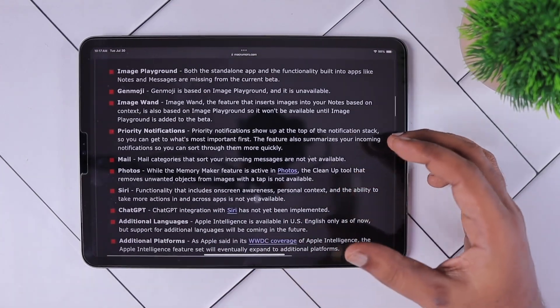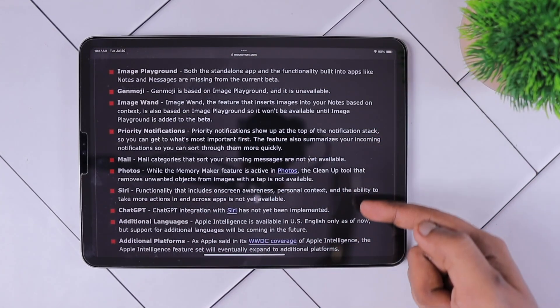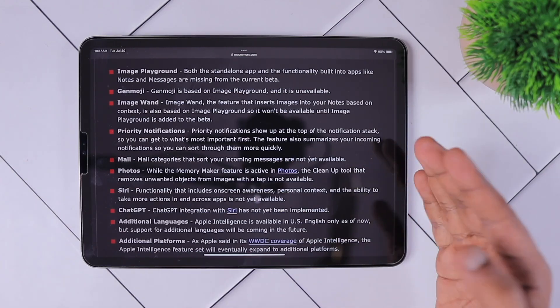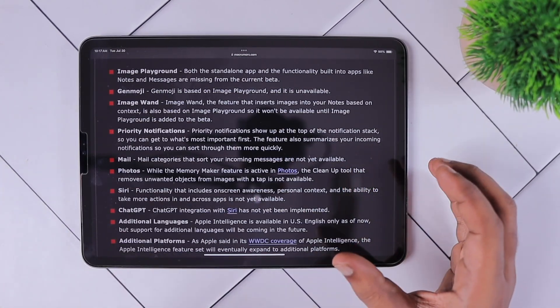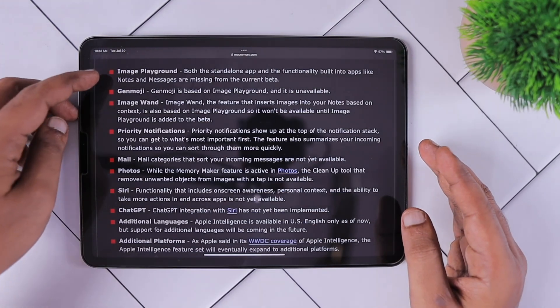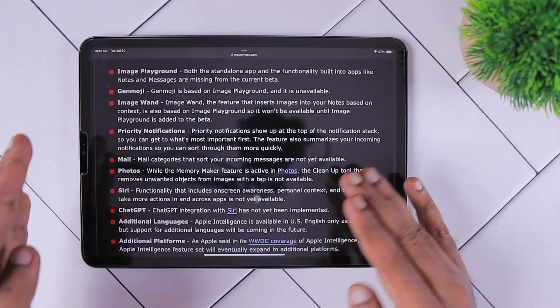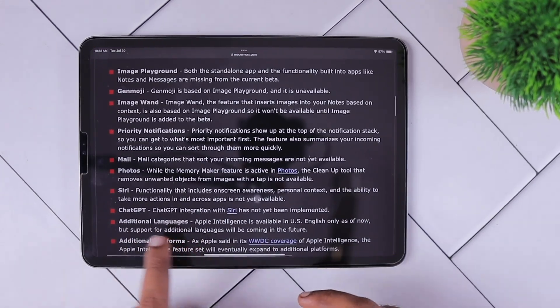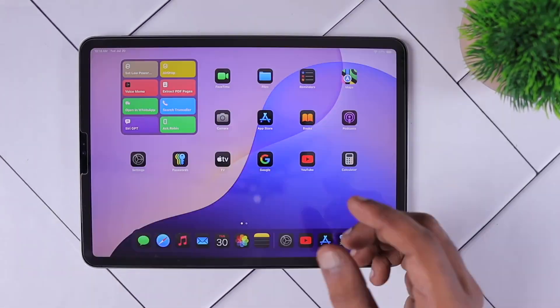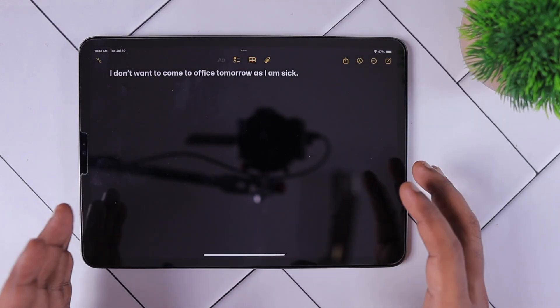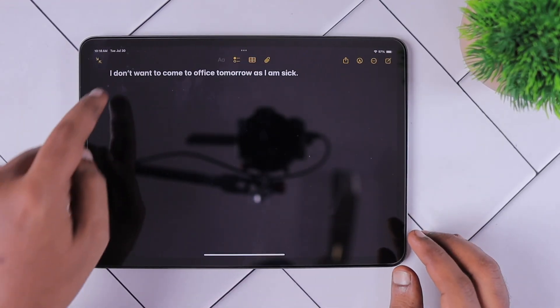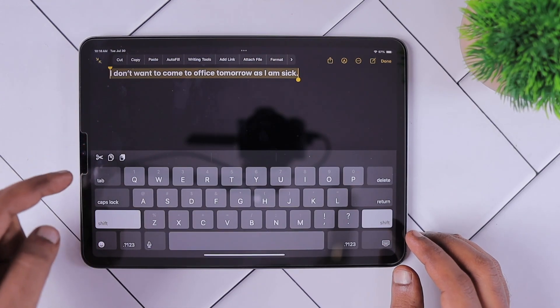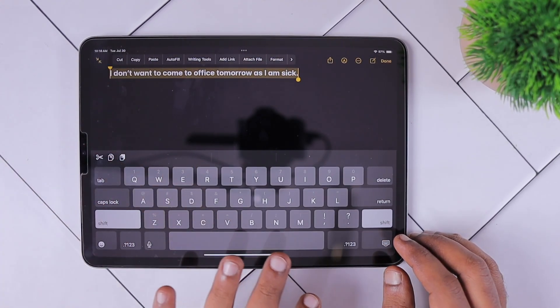Whatever features we have seen on the Apple presentation - the image playground, Genmoji, image wand, the priority notifications, and all other ChatGPT integrations - are not yet available. I am expecting in upcoming betas of 18.1, Apple may add features one by one. So don't rush and install iOS 18.1. If you are already using the stable version, my suggestion is to stay on the stable version and simply check out videos on YouTube to see how the features actually work.